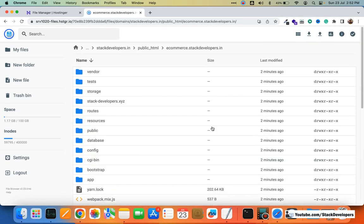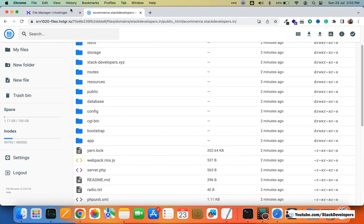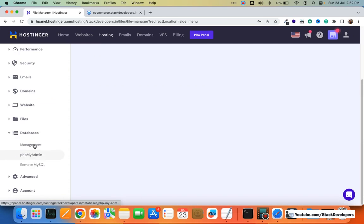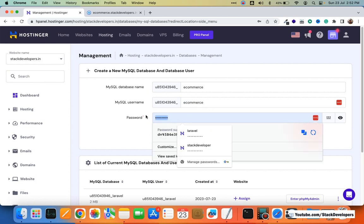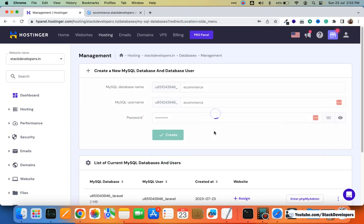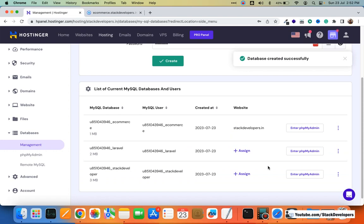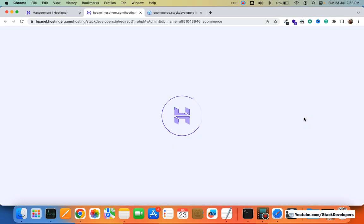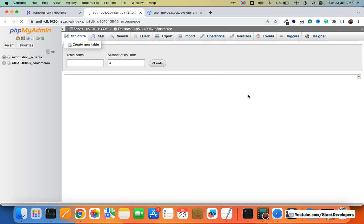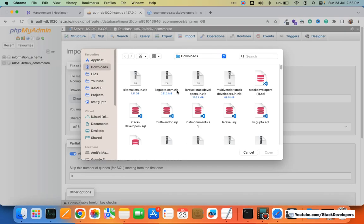Our project is now uploaded. Now we need to make the database connection, so first I need to create the database. I'm going to phpMyAdmin under management to create a new database. I'll name it 'ecommerce' and create a username 'ecommerce' with a strong password of your choice. After creating the database, I'll import the MySQL file of our Laravel subdomain website using phpMyAdmin.